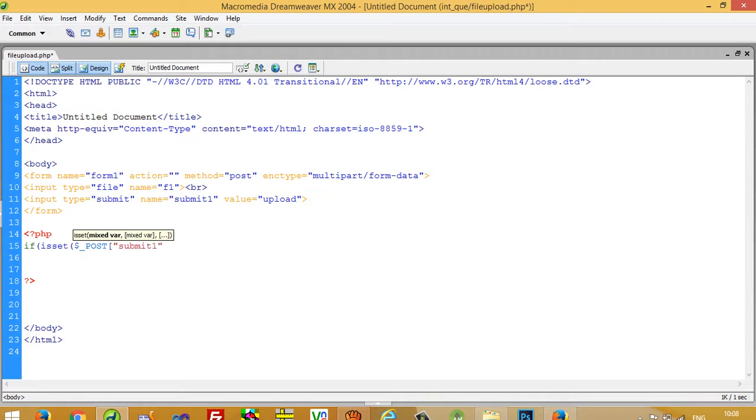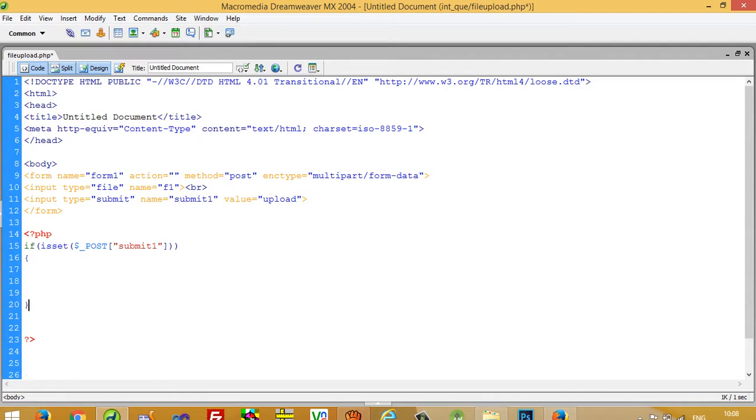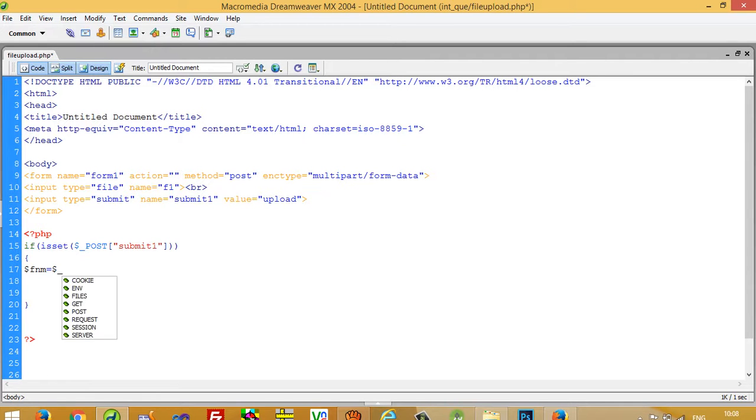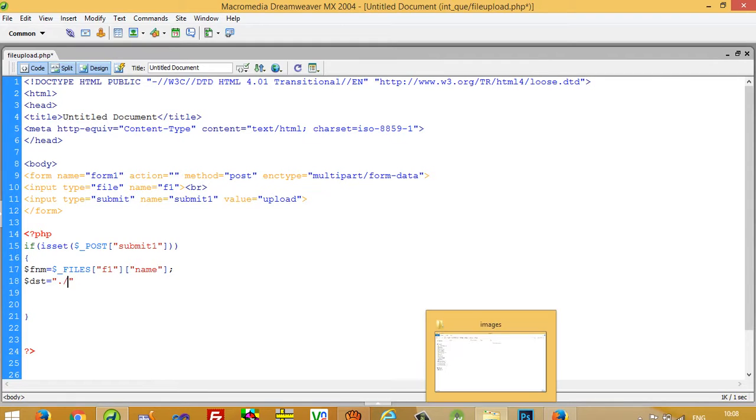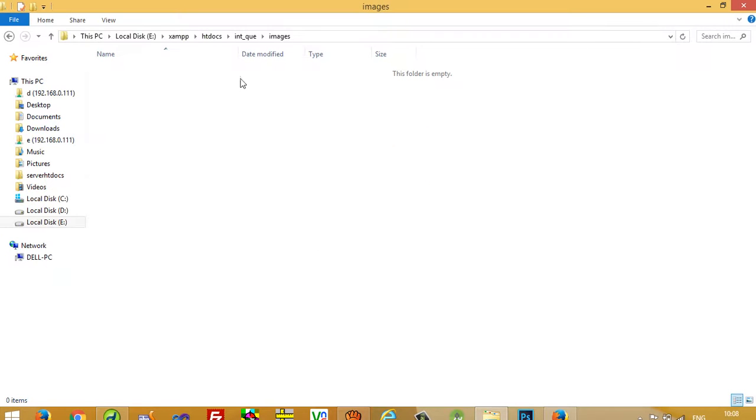If we set then submit one, now we need to take dollar FNM. Here we need to get the file name of your selected file. Then I am going to write DST to pass here your folder name where you want to upload your files.